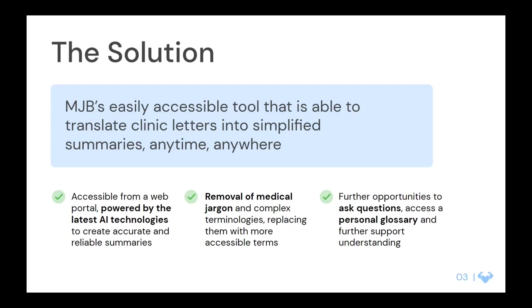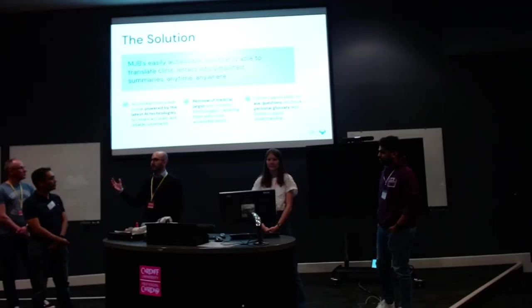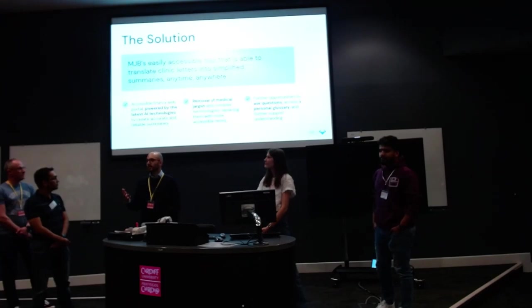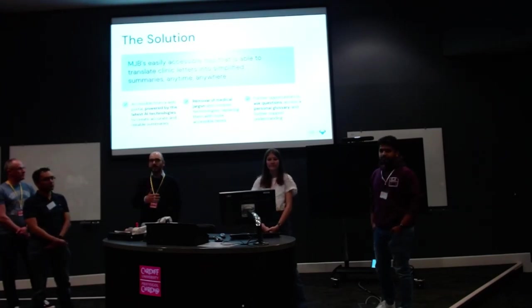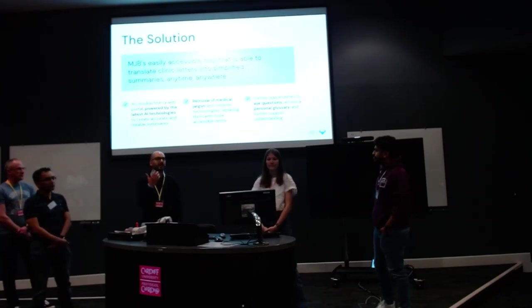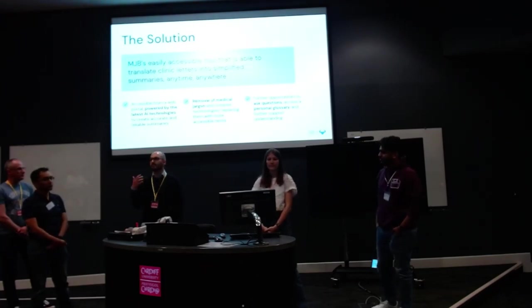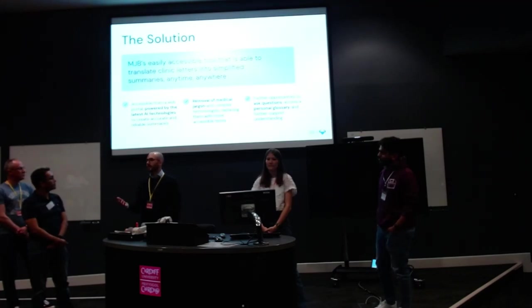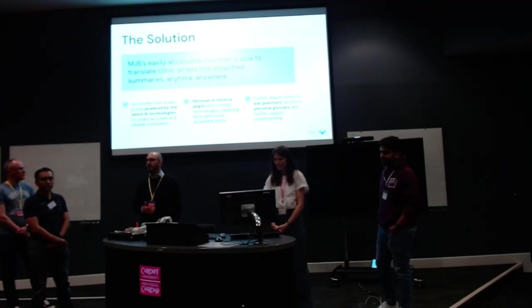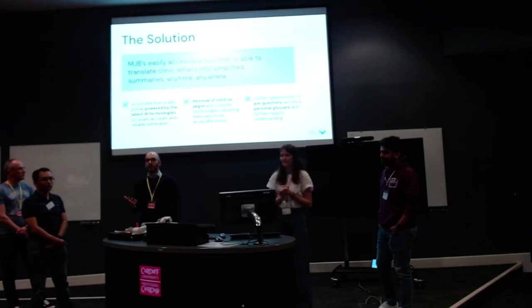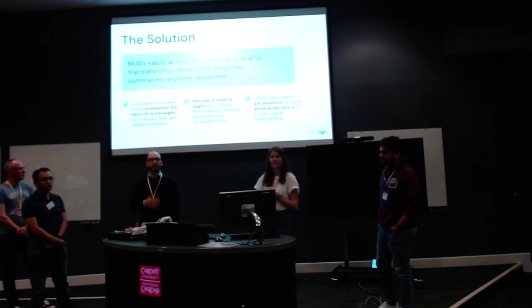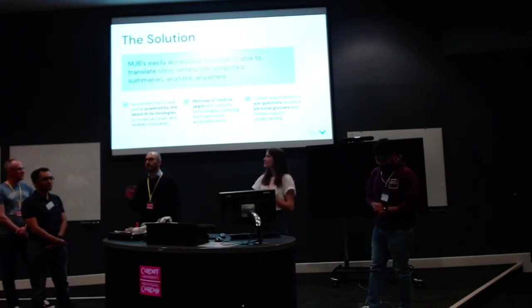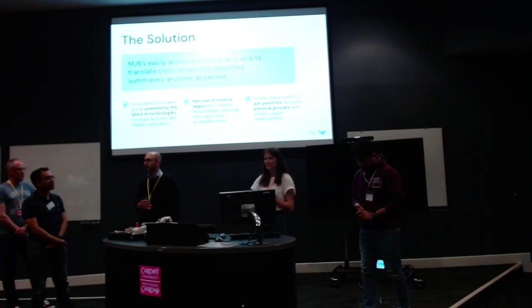Essentially the tool takes all those jargon-filled paragraphs and lead tests and presents nice, simple, easy to understand information. Then you can follow up with either a glossary of terms or different questions based on that information.